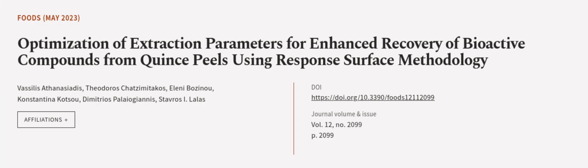This article was authored by Vasilis Athenisaitis, Theodoros Chatsimatakos, Eleni Bozanou, and others. WeAreArticle.tv, links in the description below.